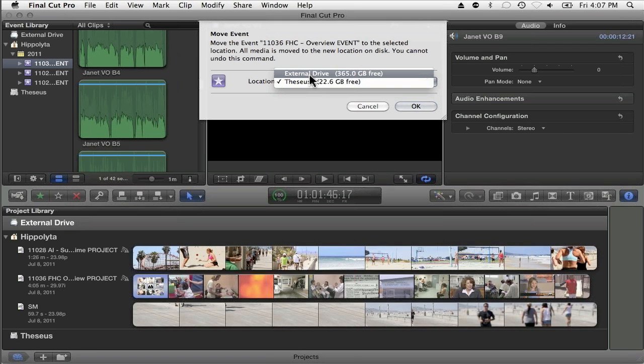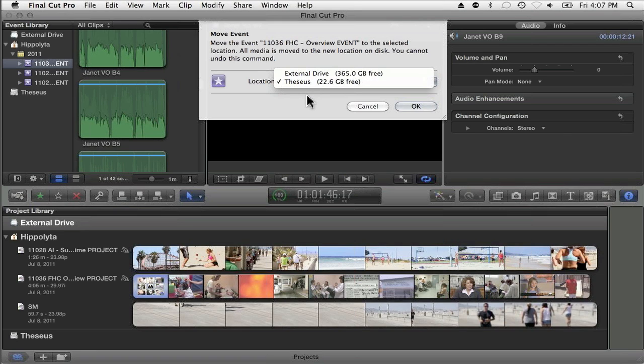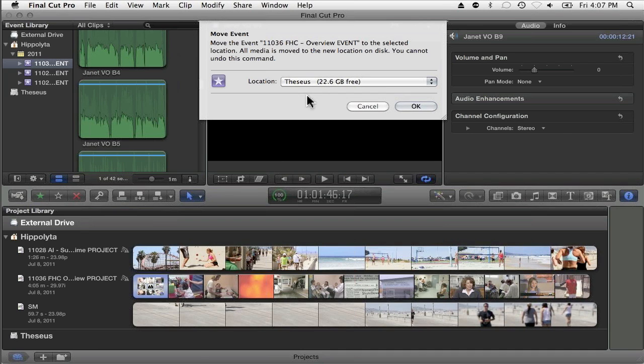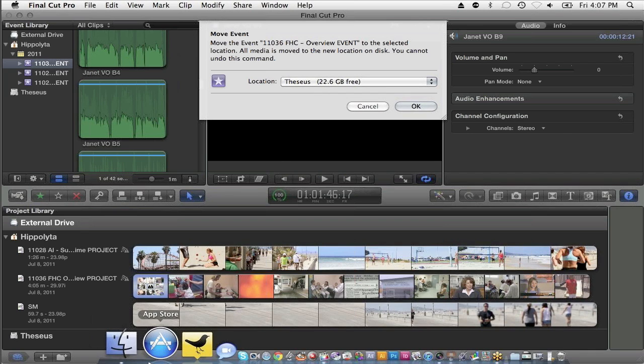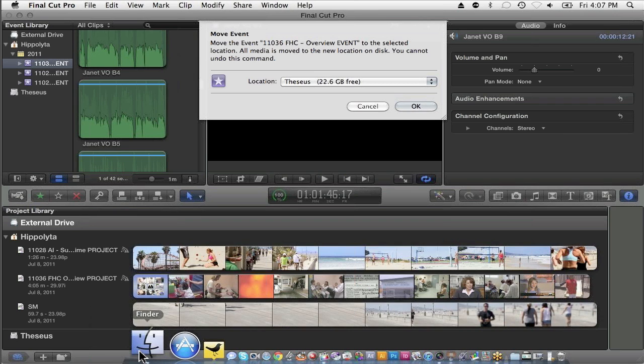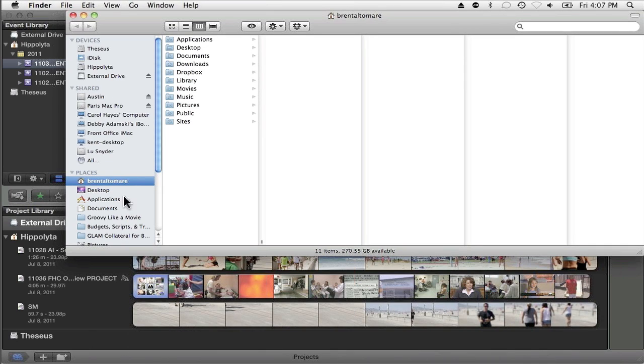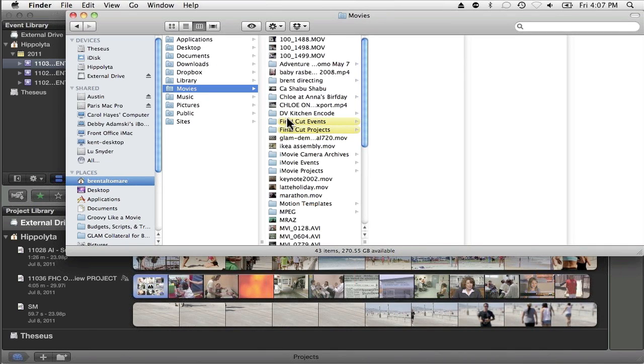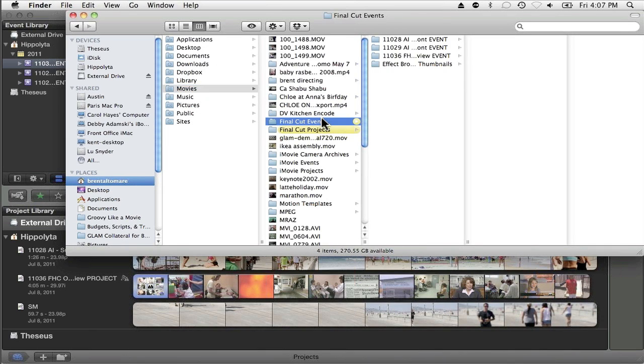Here is the limitation. If you move your event to a drive that has a home folder, for instance my internal drive, where it moves the event to is User, Movies, Final Cut Events. That is your only option. That is the only place that Final Cut will move events to.